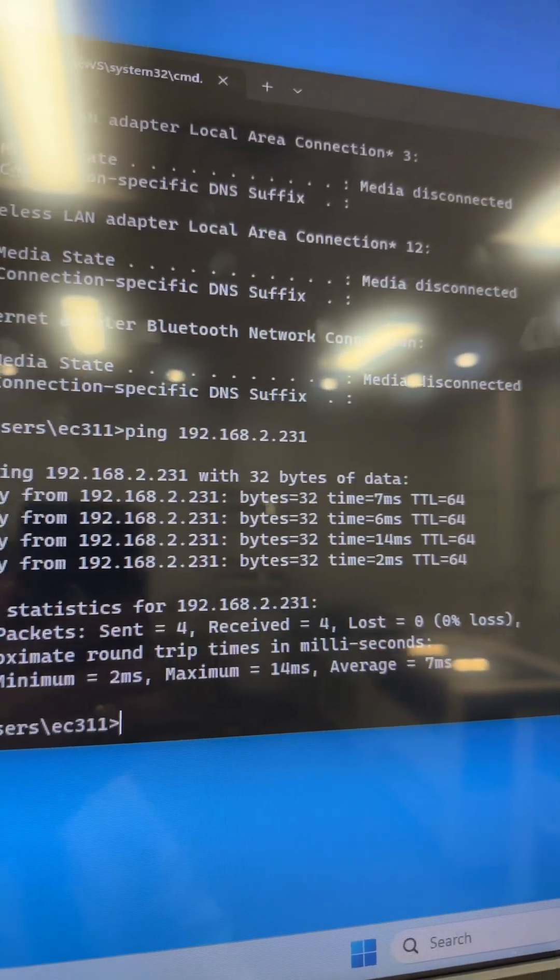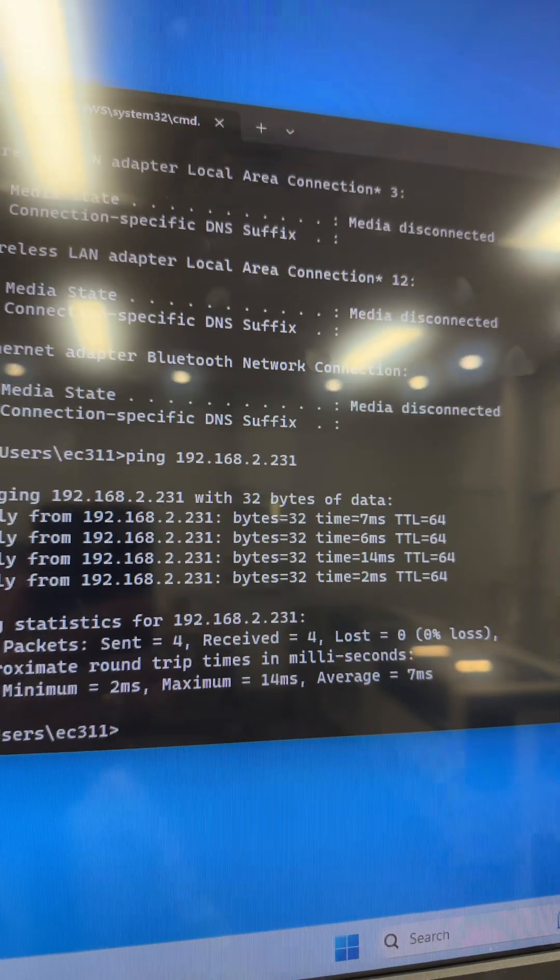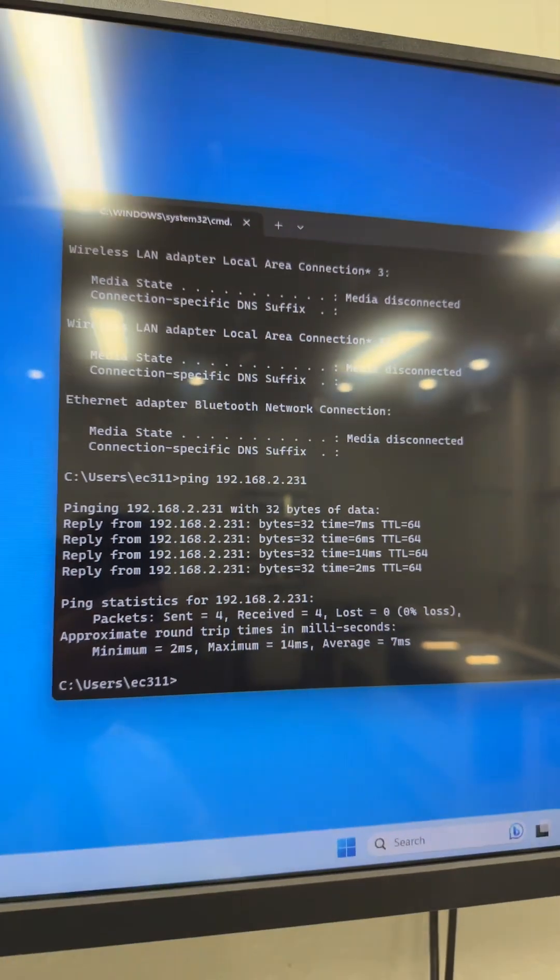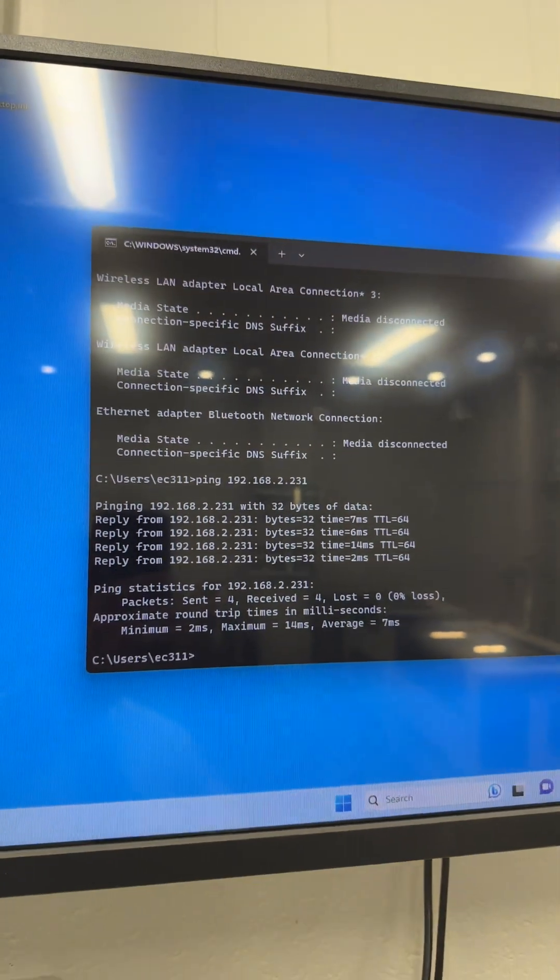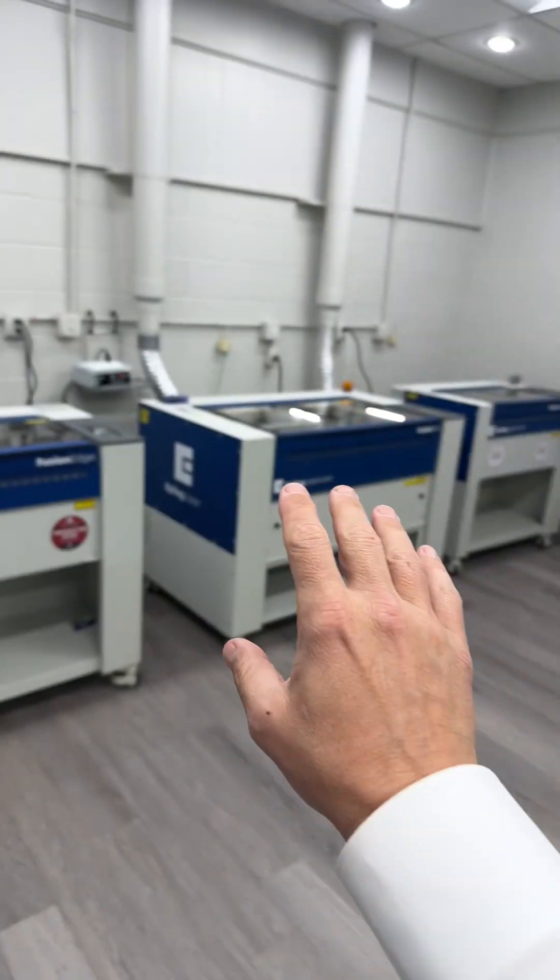Sent four packets, received four, lost none. That's how you test the connection from your computer to your laser.